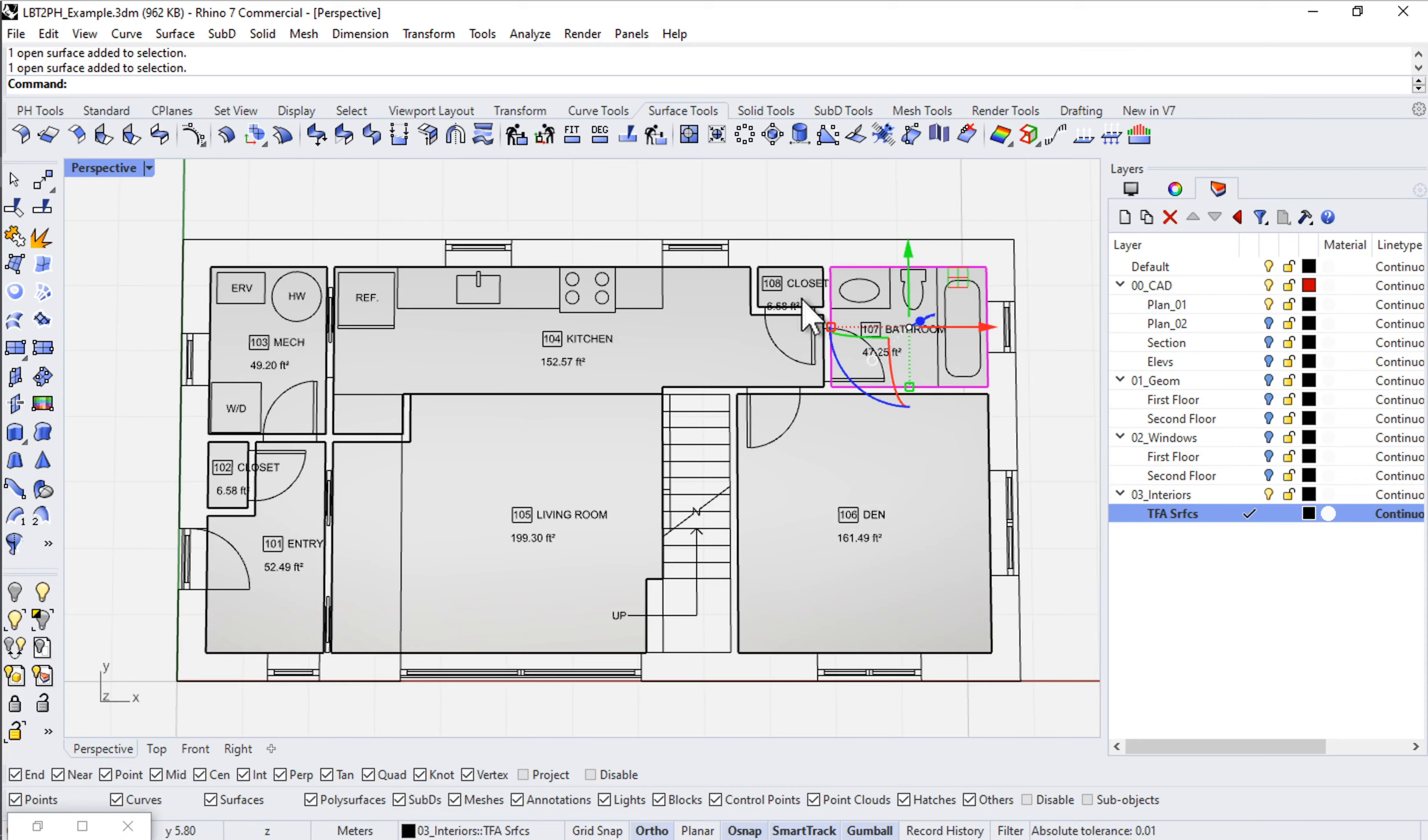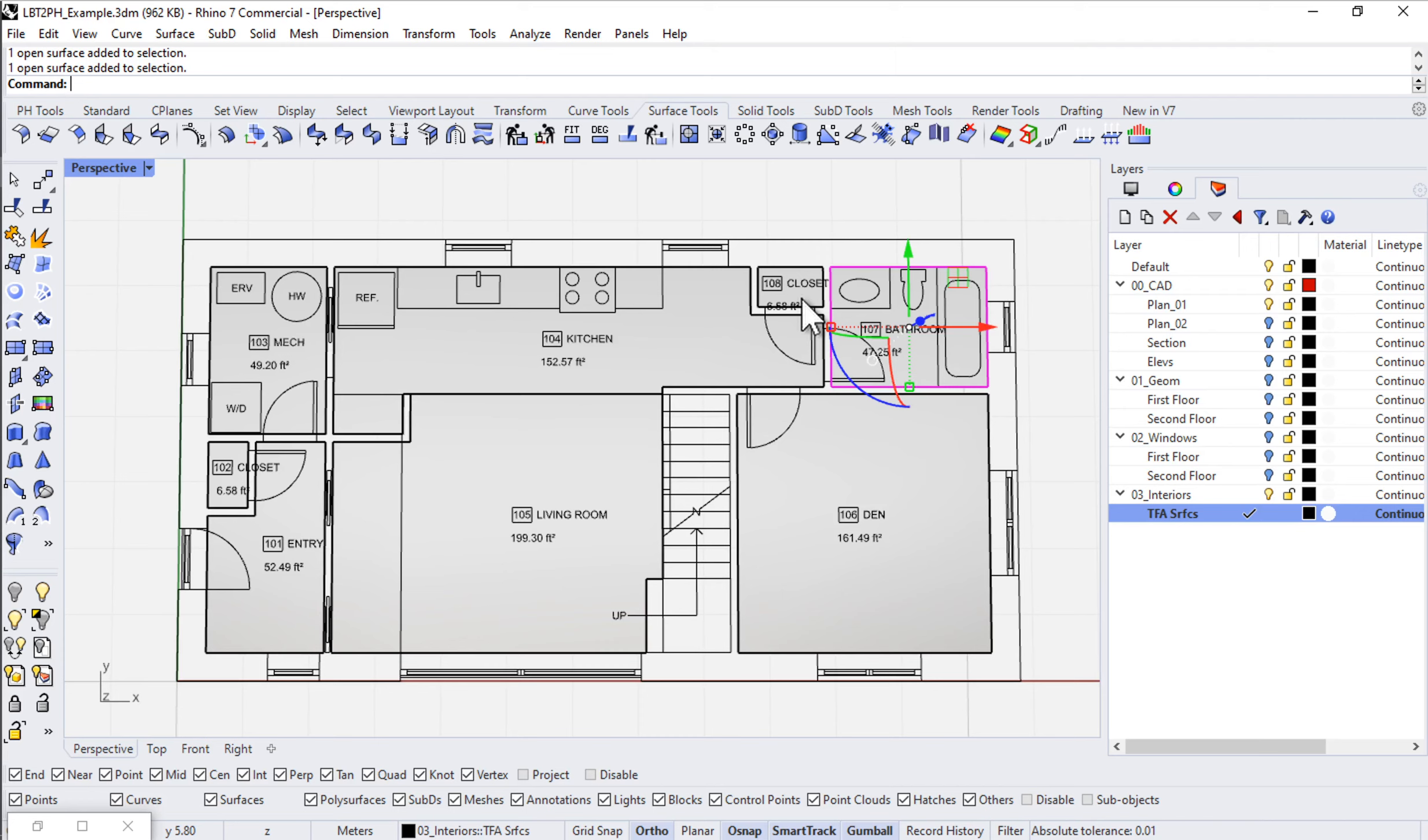Remember with TFA and with PHPP spaces, we are interested in the net interior floor area and the net interior volume. So it's important that we draw or somehow create the interior space geometry here in order to get all of those parameters into our PHPP.